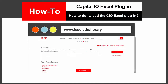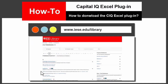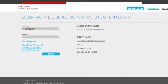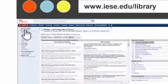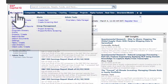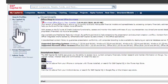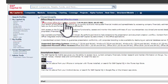Go to CapitalIQ and log in. Hover over the My CapitalIQ tab and select Downloads. Click Download Office Plugin, New Installer, under Office Plugin.